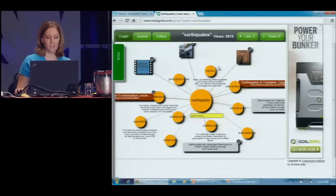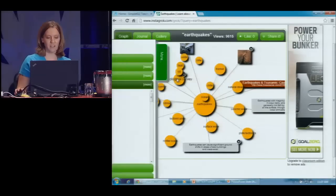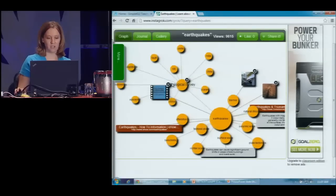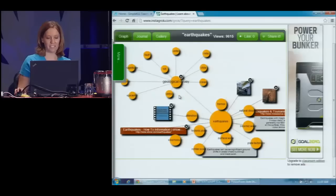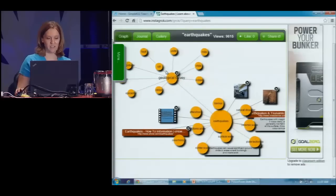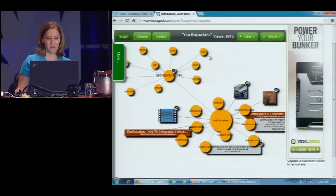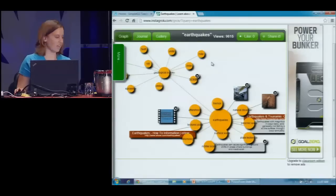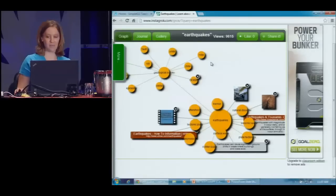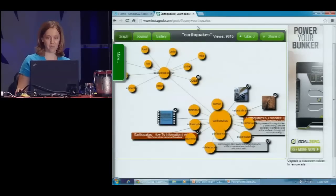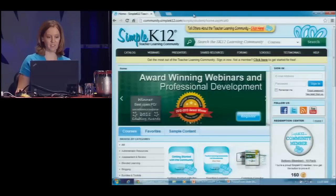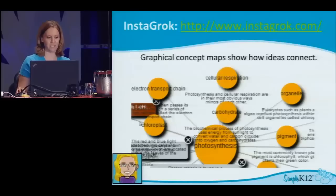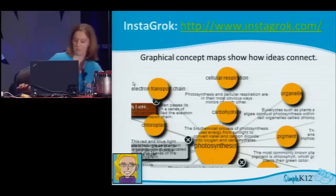It's a fun, interactive way to learn about different concepts. It's a great get-started tool to learn about a new concept in the classroom.